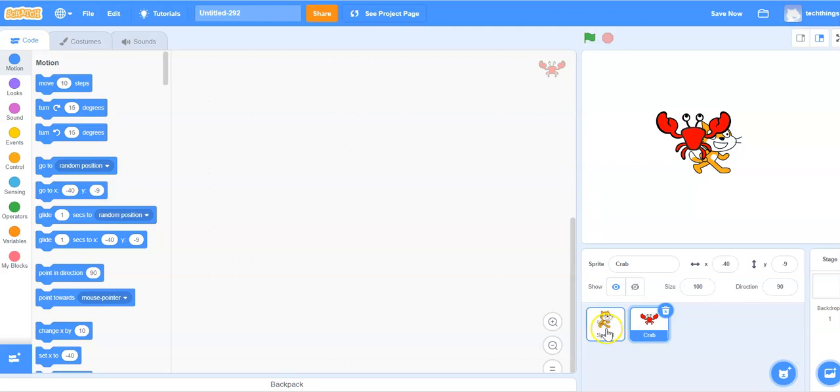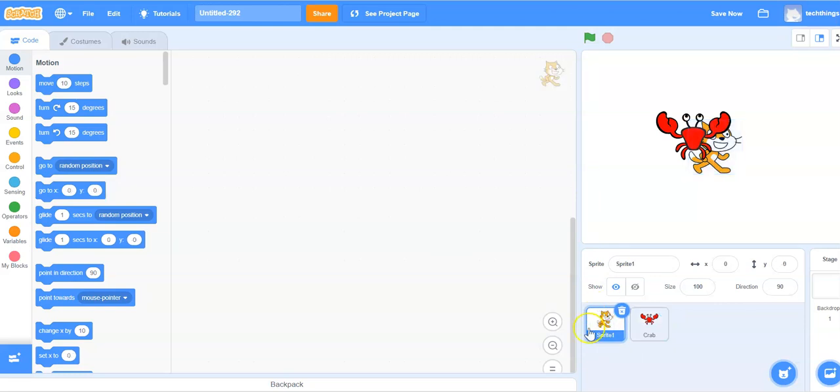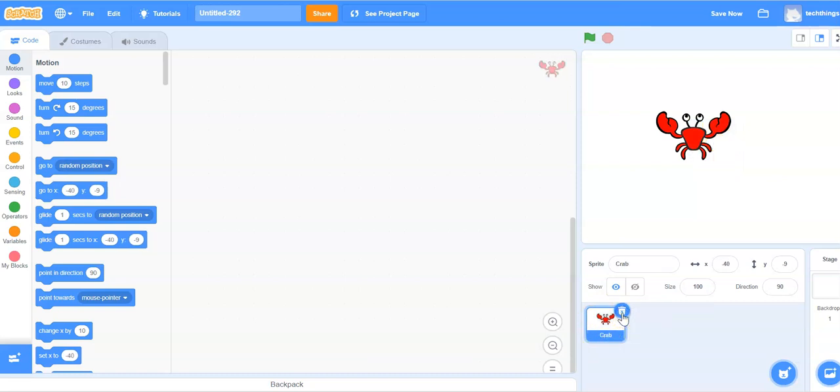Now let's get rid of the cat sprite since we won't be using it anymore. Click on the cat sprite right here. Select the little X with the trash can to delete it.